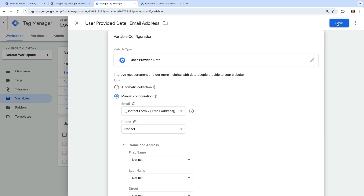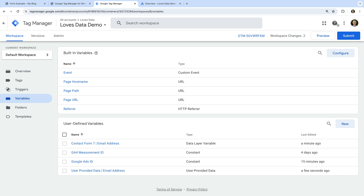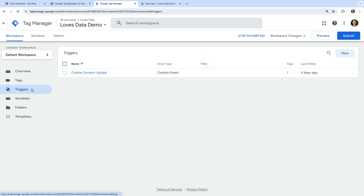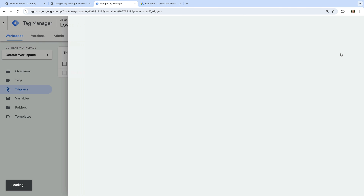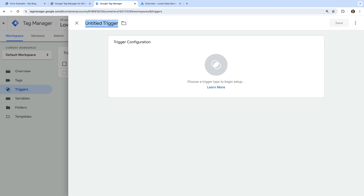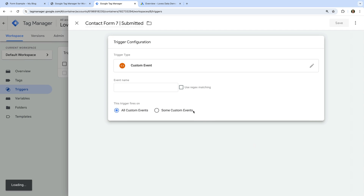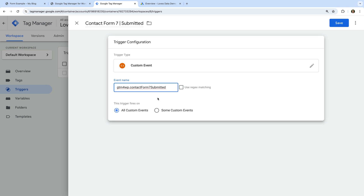Now let's save the variable and navigate to Triggers. Let's create a new trigger and name it 'Contact Form 7 Submitted'. Let's select trigger configuration and choose Custom Event as the trigger type. Now we need to paste the name of the data layer event we copied from the Tag Assistant tab as the event name — this should be 'GTM4WP.contactform7.submitted'. And let's save the trigger.